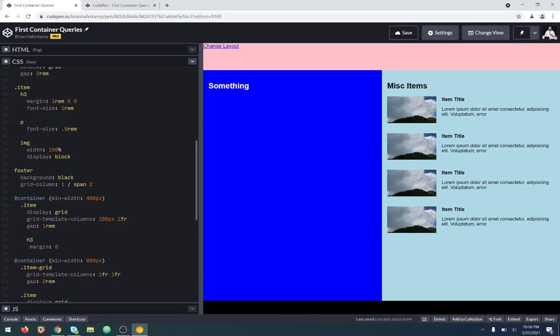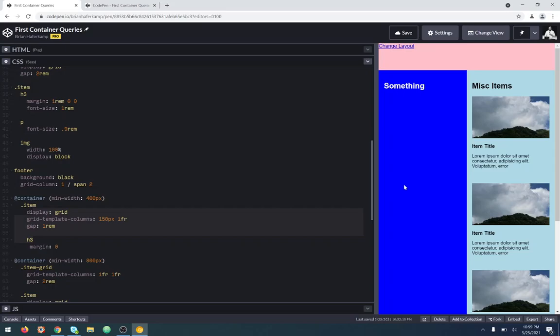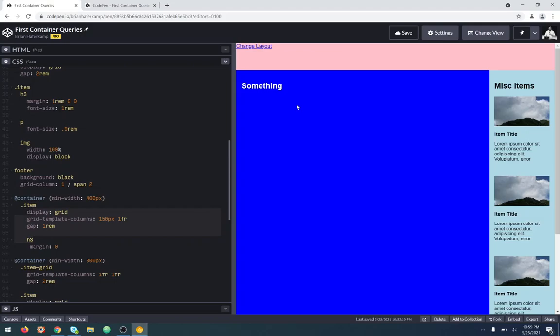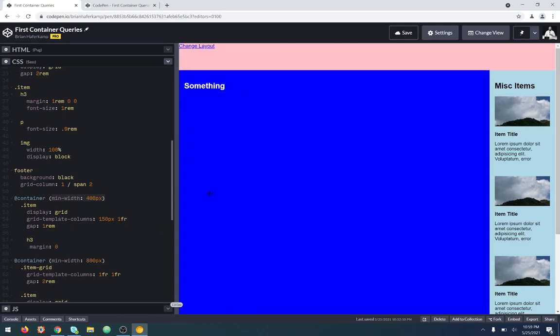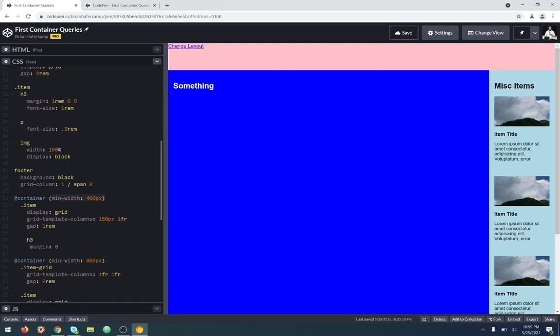Whatever we put inside our query responds to that change. It just happens to work out that this is responding to viewport widths because of the dynamic size here. But if the user changes it to a fixed width, now nothing happens — because all of our changes are scoped not to the viewport width, but to this element's width.